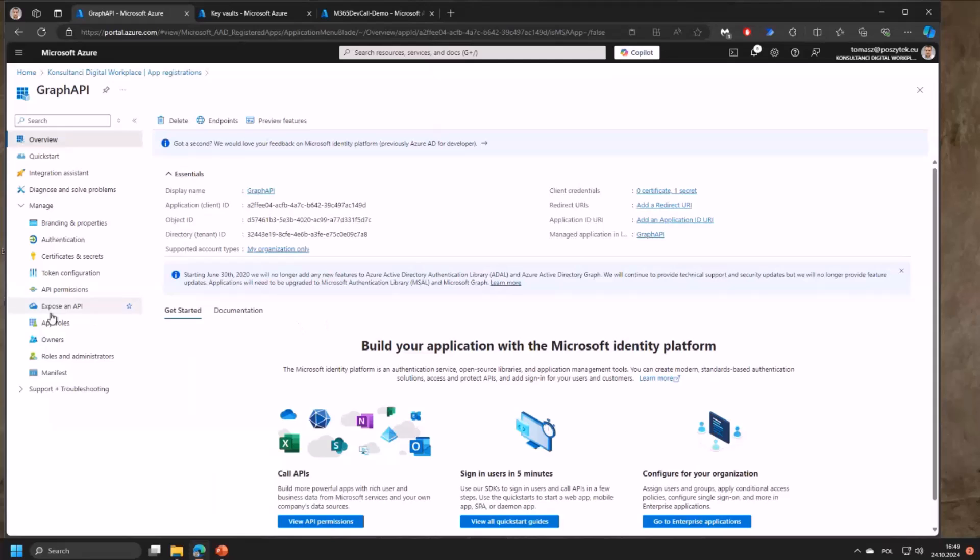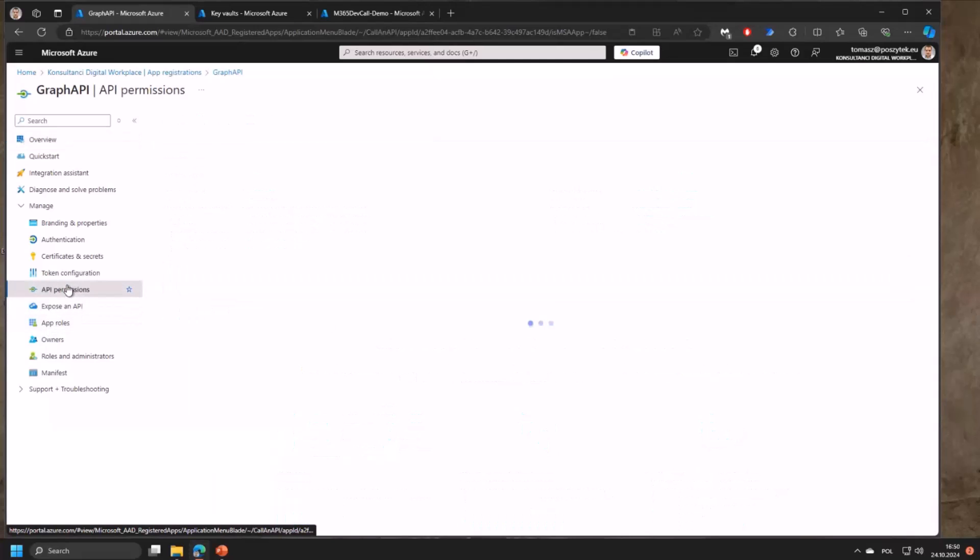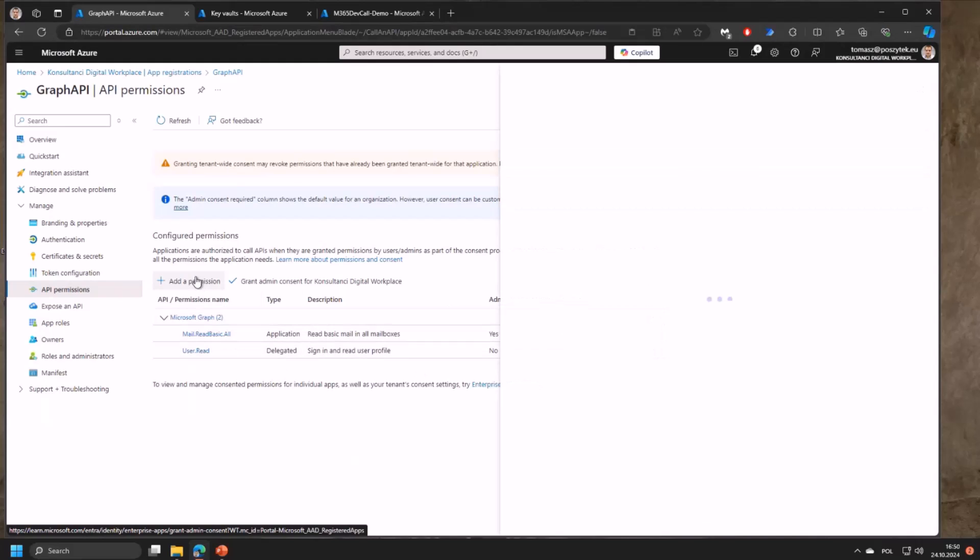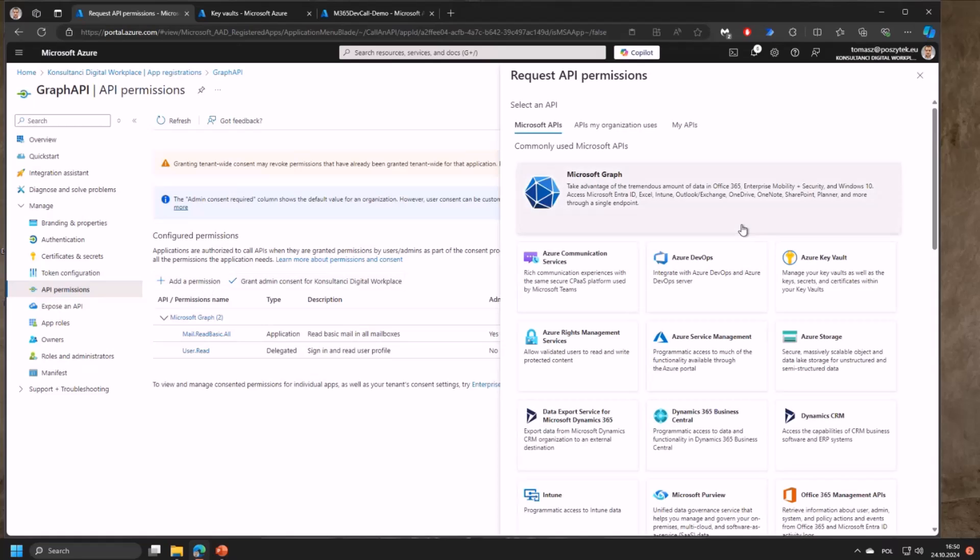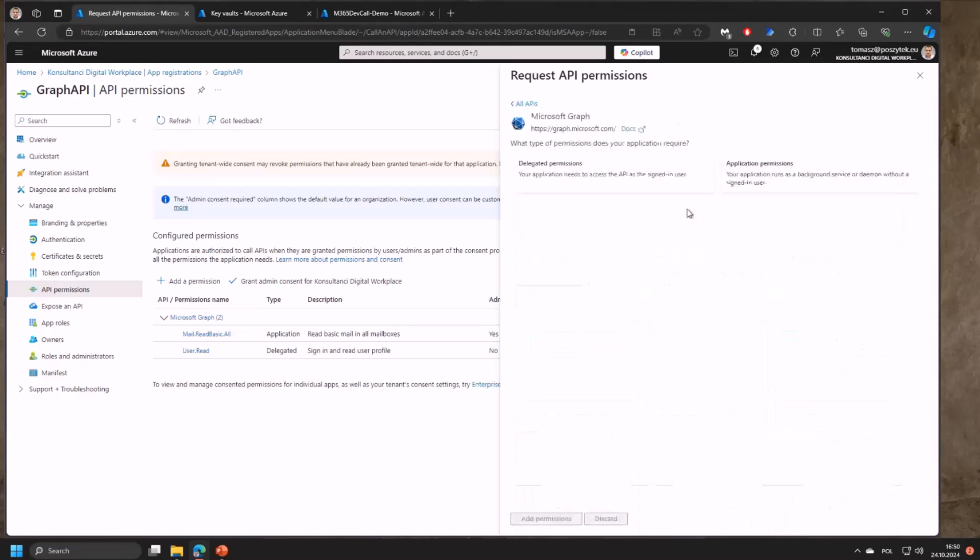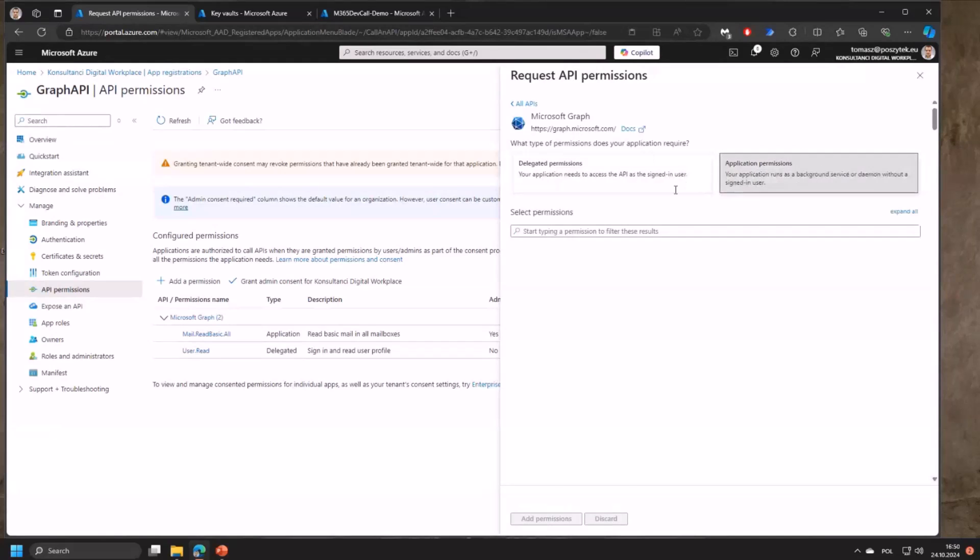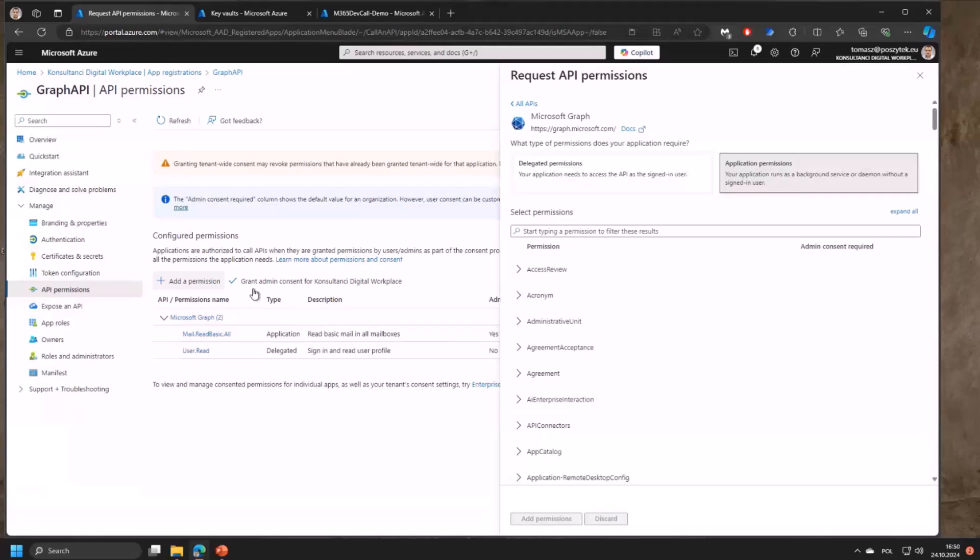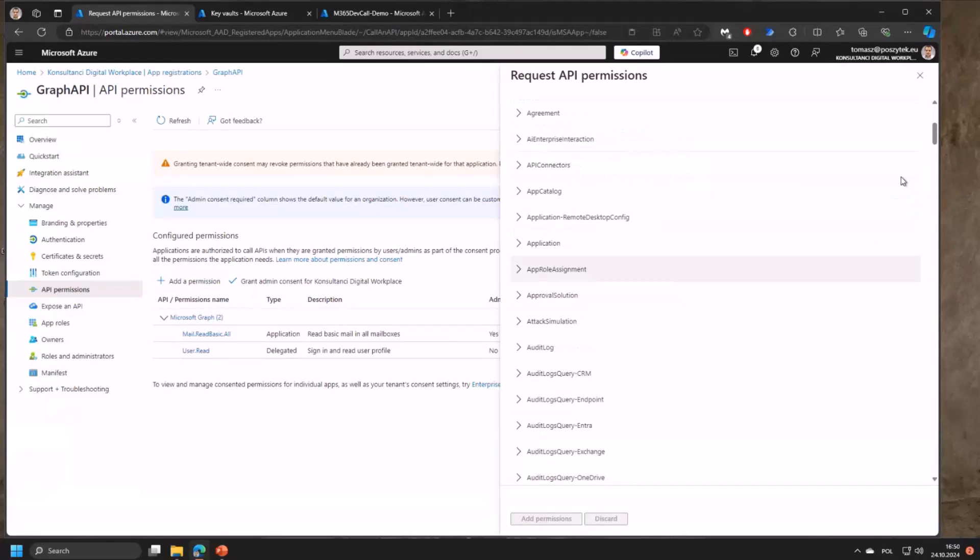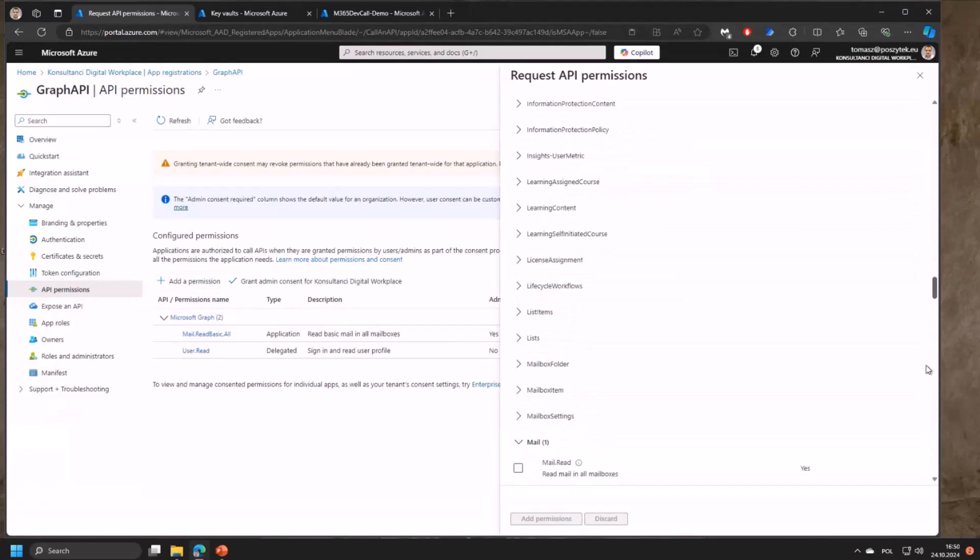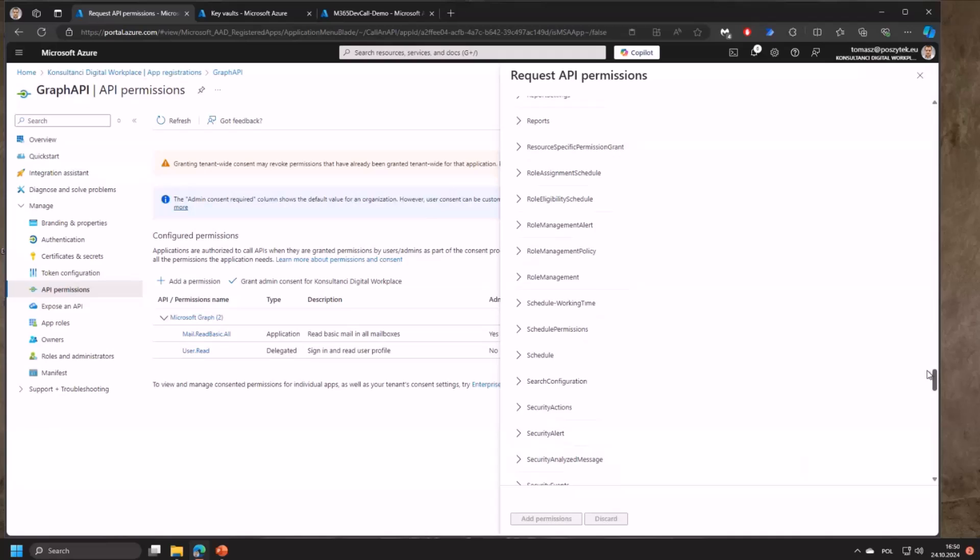The next step is you need to grant the application the permissions you want it to have. In my case I'll be using mail.read.basic so the application is able to access any user mailbox in my tenant and read their emails. You can grant other permissions - it has to be application permissions. You can choose from whatever hundreds of endpoints are available.